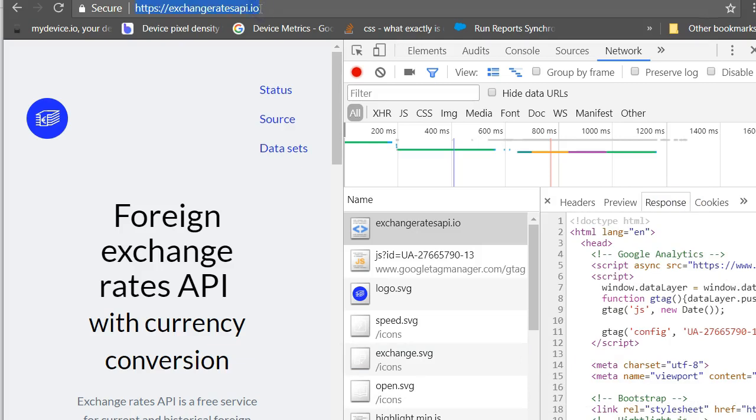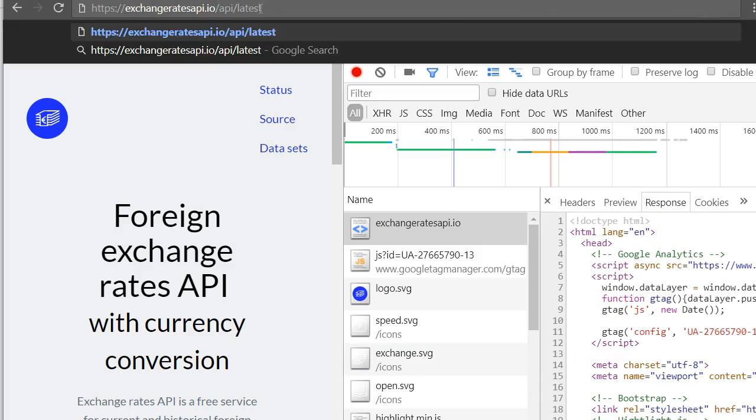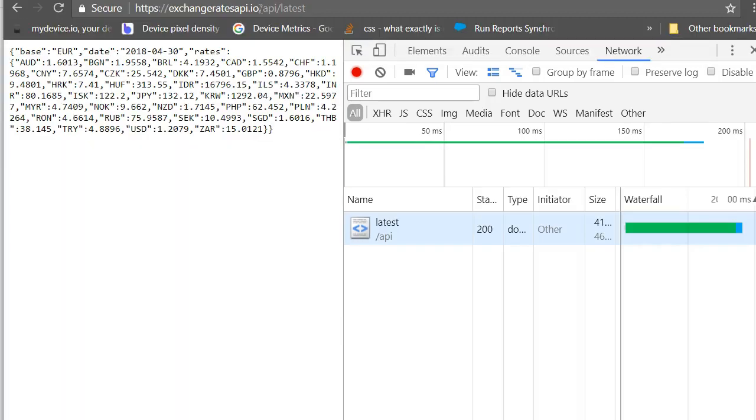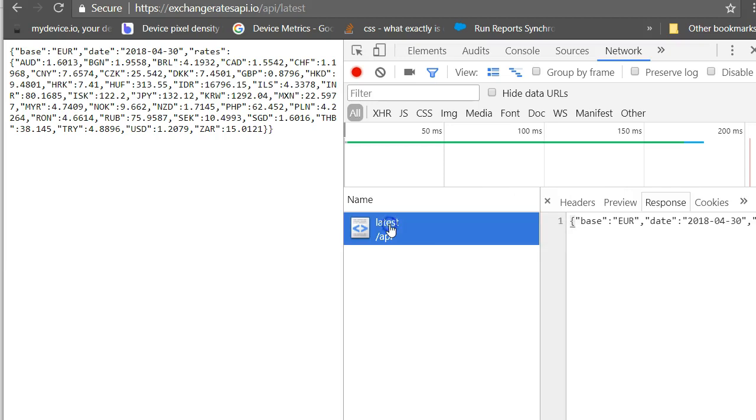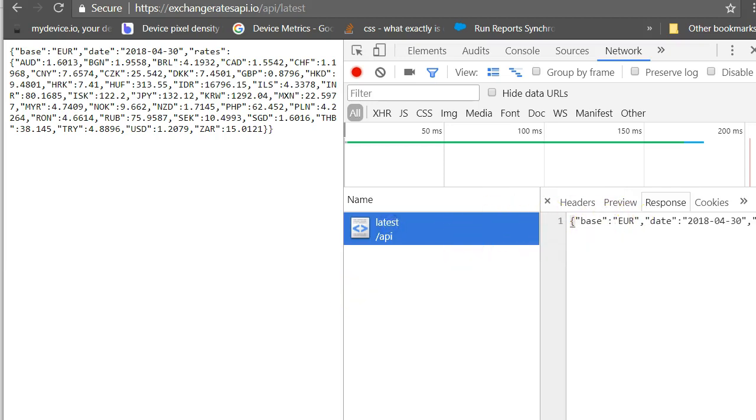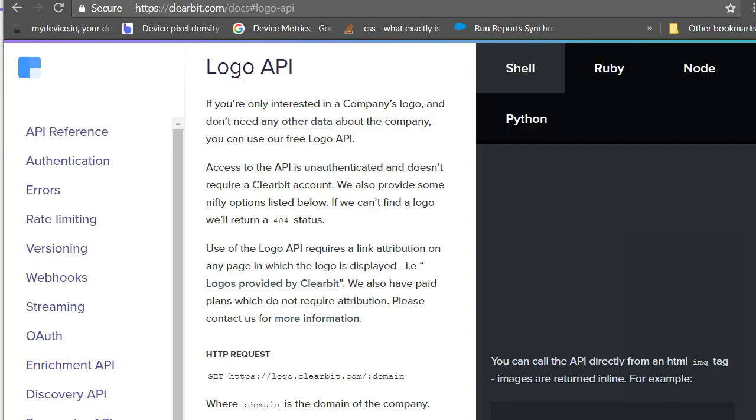If we now try the API request in the browser we'll see it works too, only the data is JSON and not HTML. We can try another API with a GET request and no authentication, but this time what we will get back is a picture and not text.